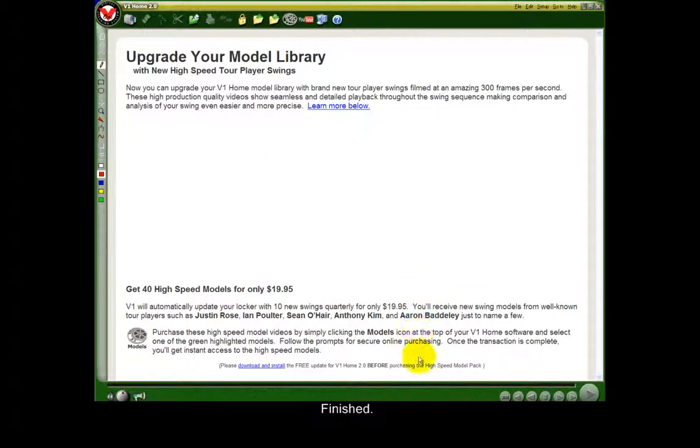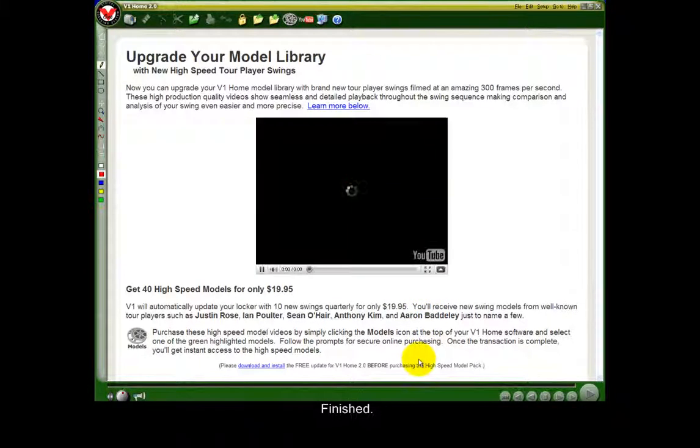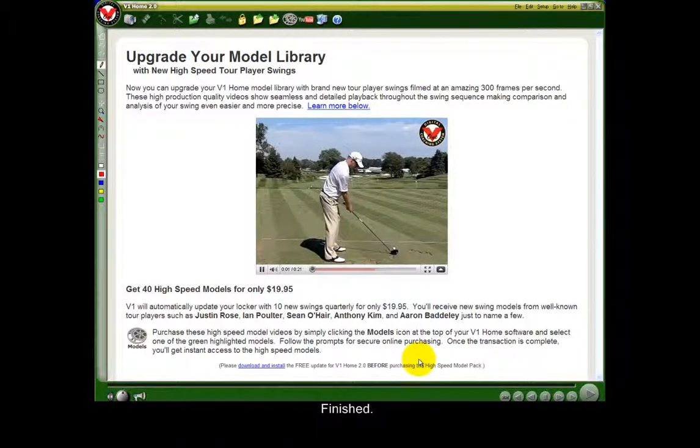Finished. Select Next, Next, and Next to complete the setup.